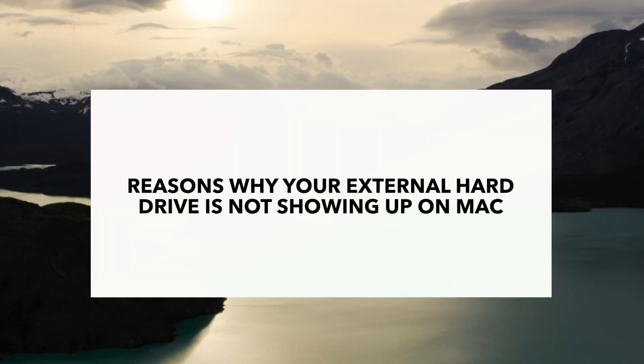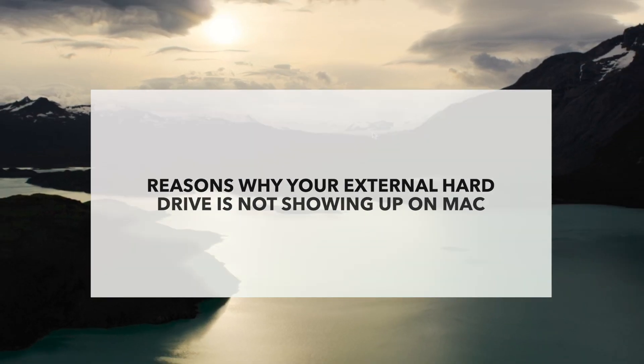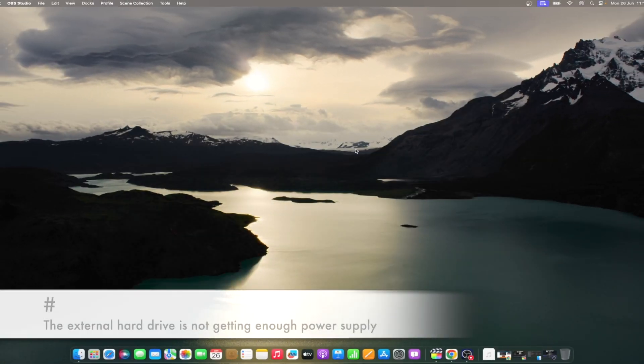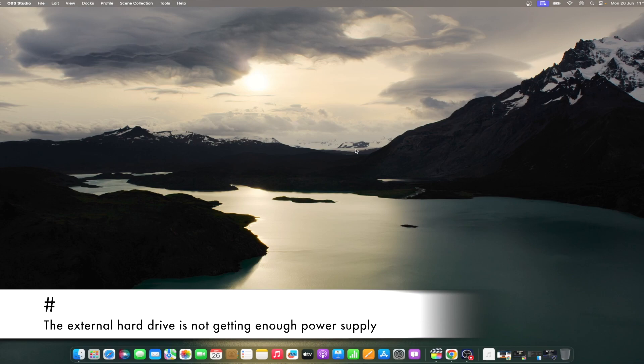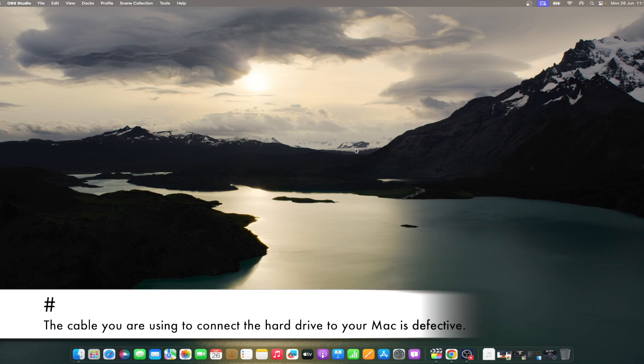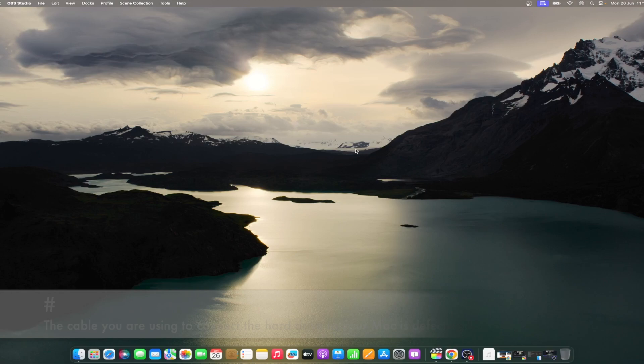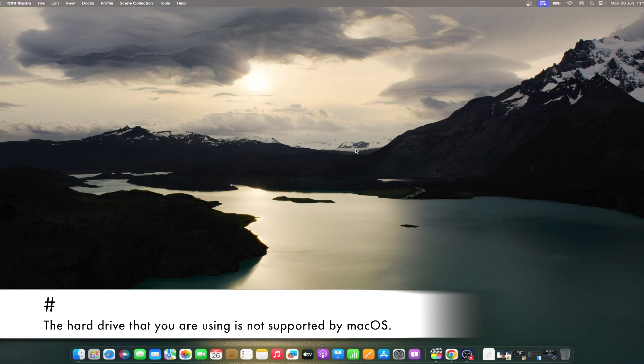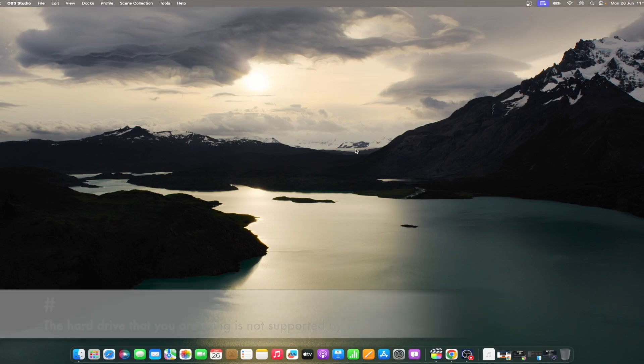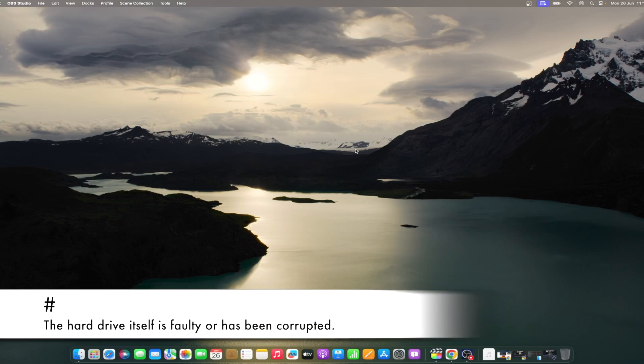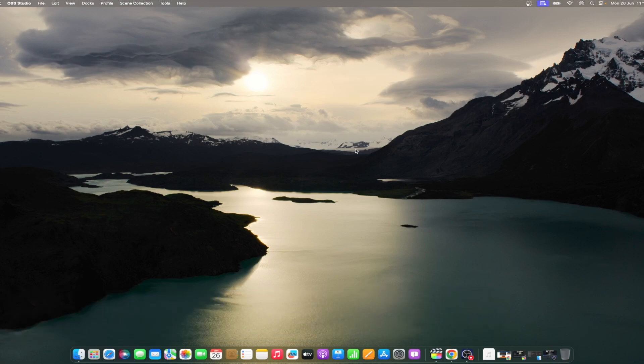There are several possible reasons why your Mac is not showing the external hard drive you are trying to connect to. These include the following: The external hard drive is not getting enough power supply. The cable you are using to connect the hard drive to your Mac is defective. The hard drive that you are using is not supported by Mac OS. The hard drive itself is faulty or has been corrupted.